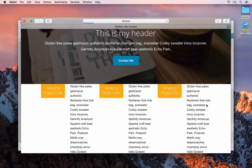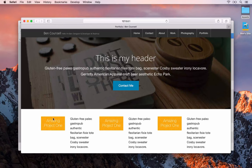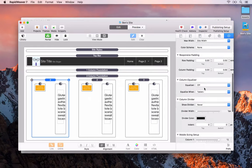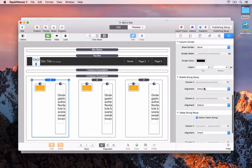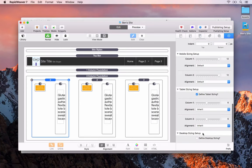Back in Safari we can see things are looking a bit nicer. Now we could adjust the column layouts — making the left-hand column slightly smaller than the right. To do that we go back to RapidWeaver and scroll down to see the mobile sizing, tablet sizing, and desktop sizing setup. This is similar to how the Foundry framework allowed us to customize column widths on each device.